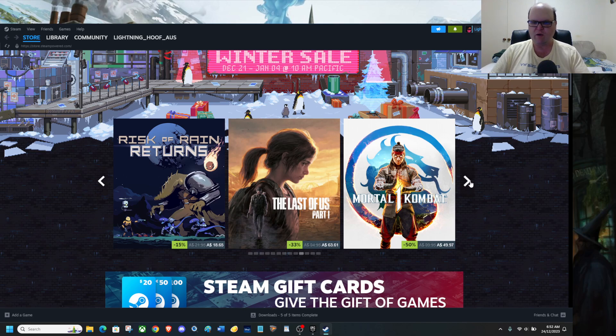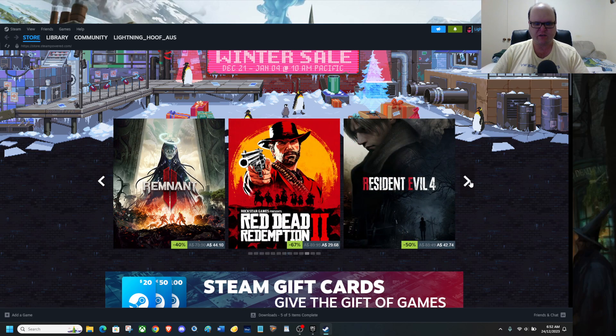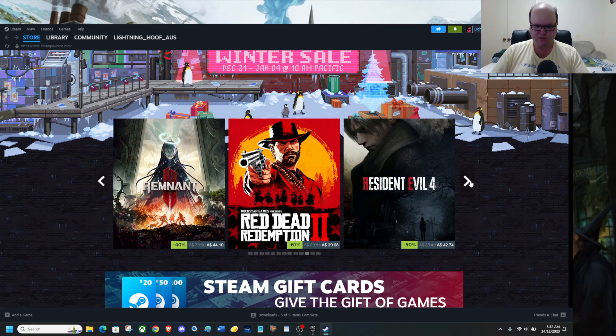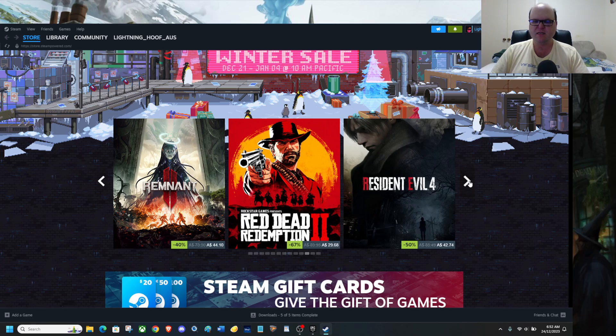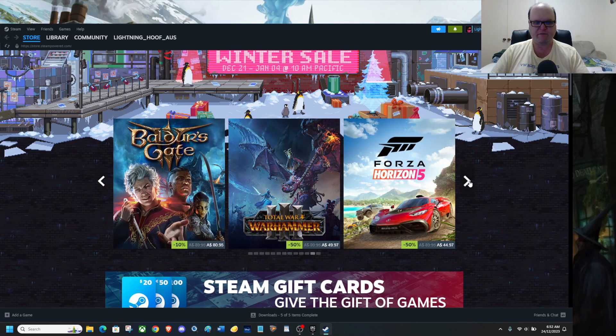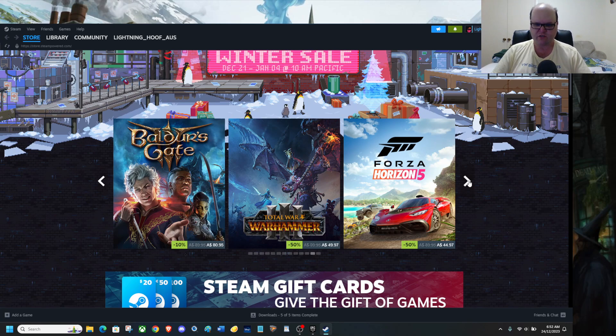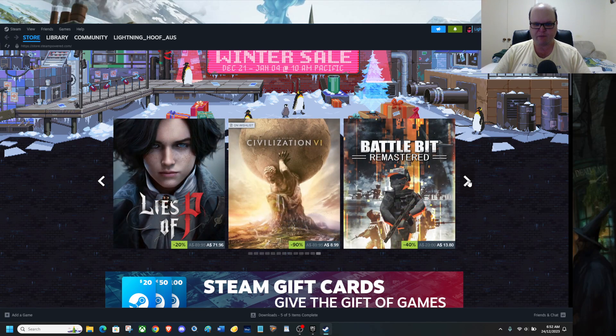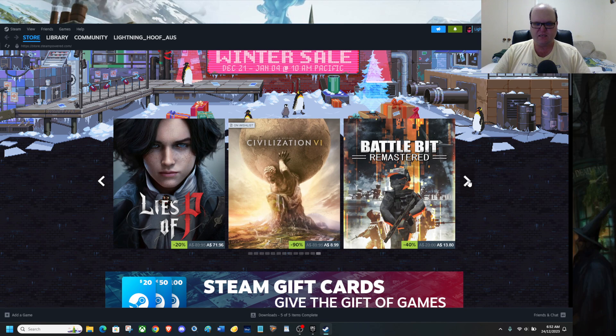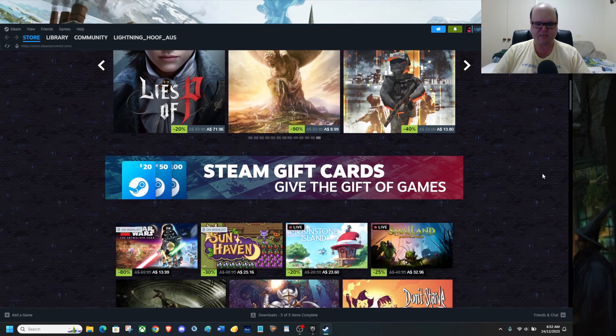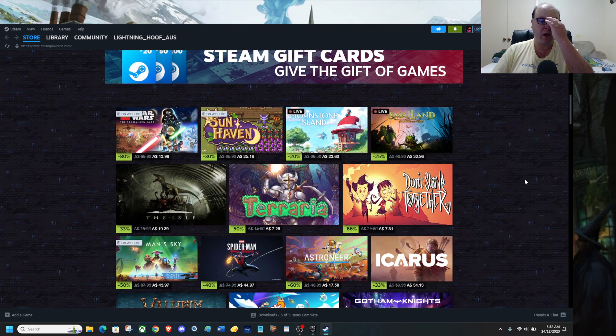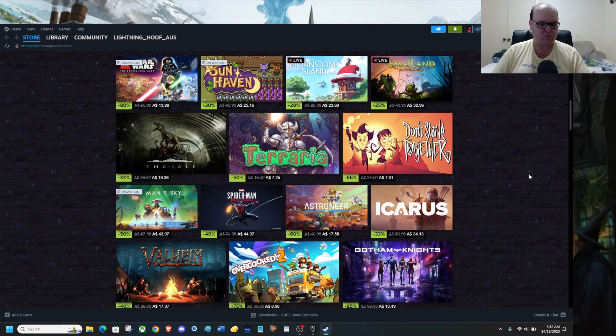Mortal Kombat 1, Remnant 2, Dead Redemption 2, beautiful game. Resident Evil 4 for horror fans, we have Baldur's Gate 3, Total War Warhammer, and Forza Horizon 5. I have Civilization 6, Battlebit Remastered. And if we continue down, we do actually have more.